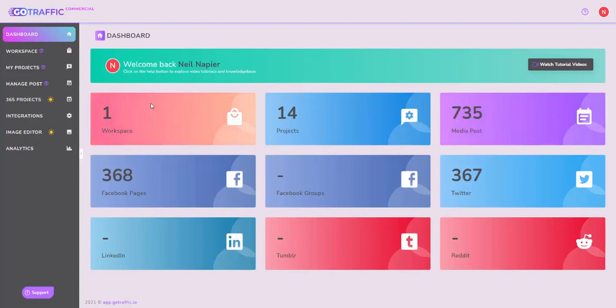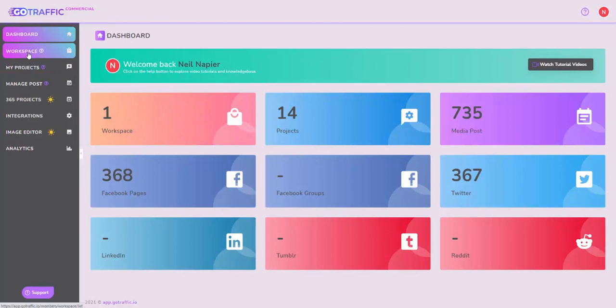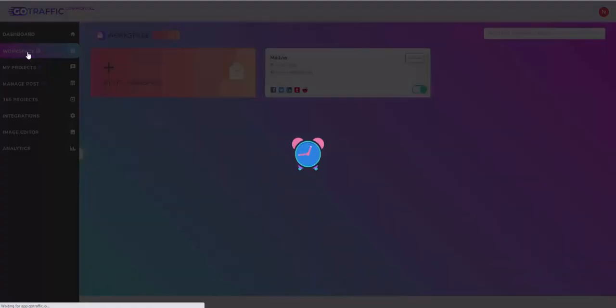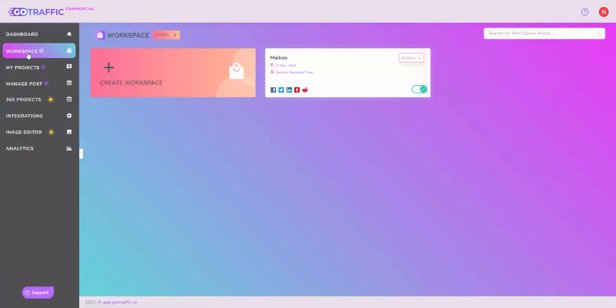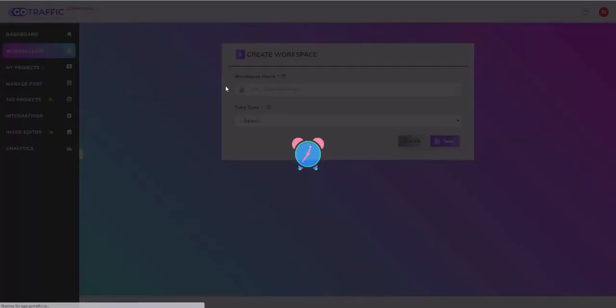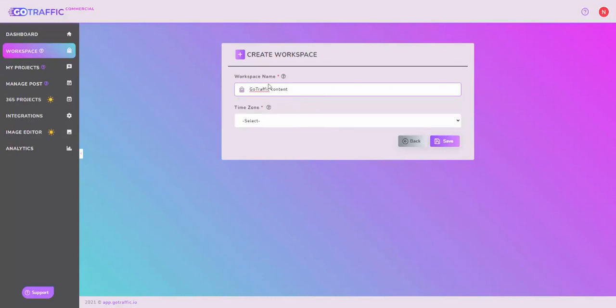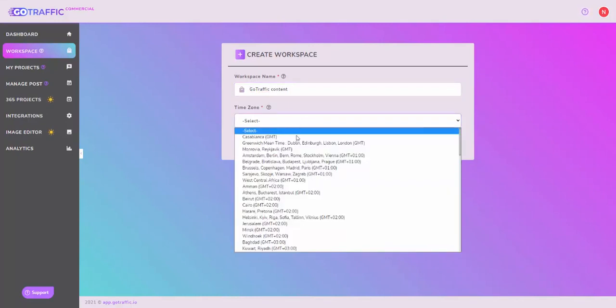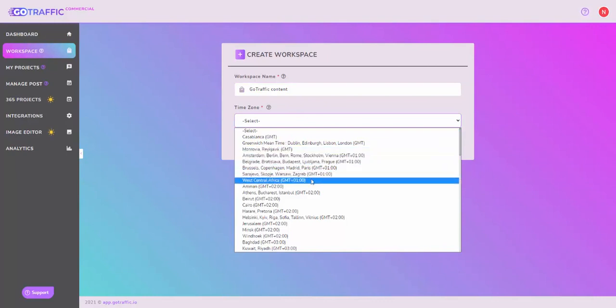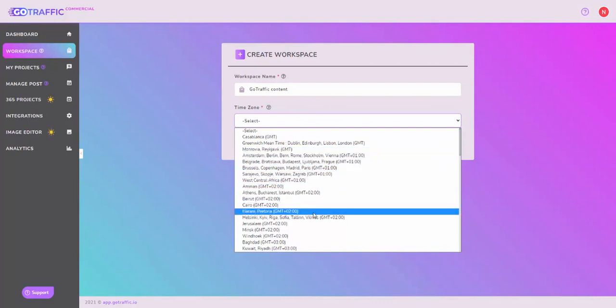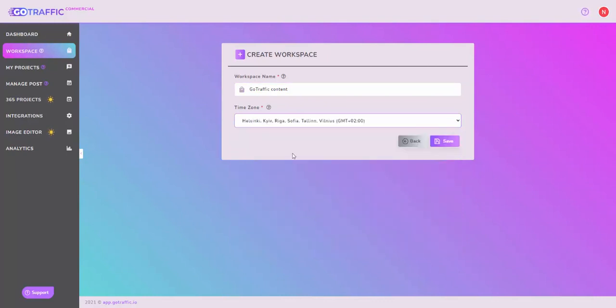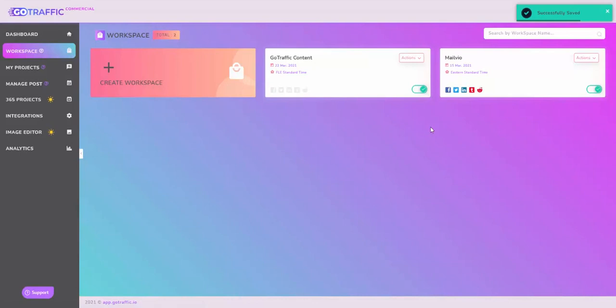Start by going into Workspaces and creating a new one. A workspace is where you essentially handle a business. For example, one of my businesses is called Melvia, that's where I'll build a workspace for it. I'll create a Go Traffic content workspace and select the time zone. Time zone is important because that's when the post will actually get made. I live in Helsinki, Finland, I'll choose that time zone and save. Any post that I make from here on will go in that time zone. That's step number one.